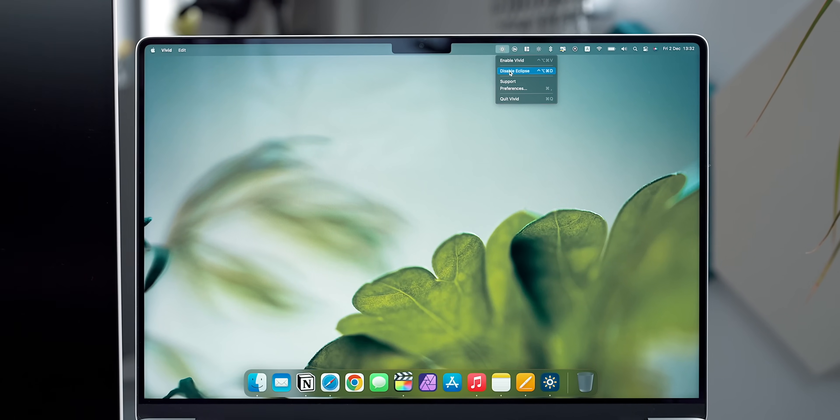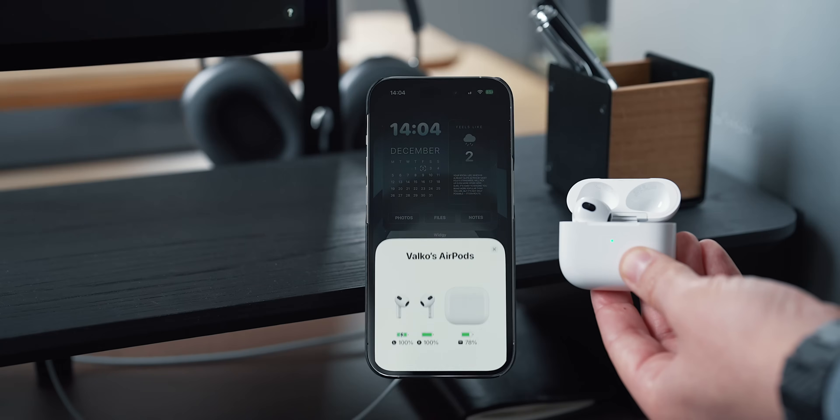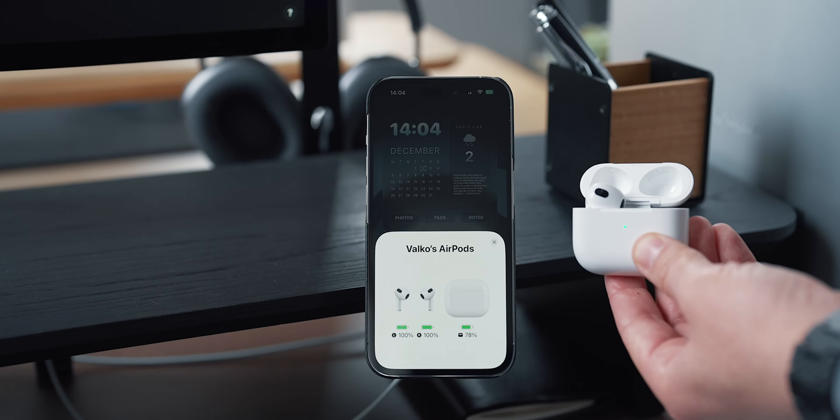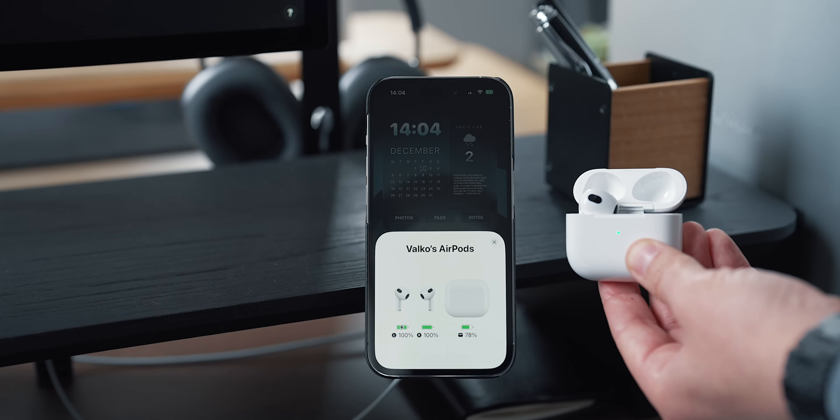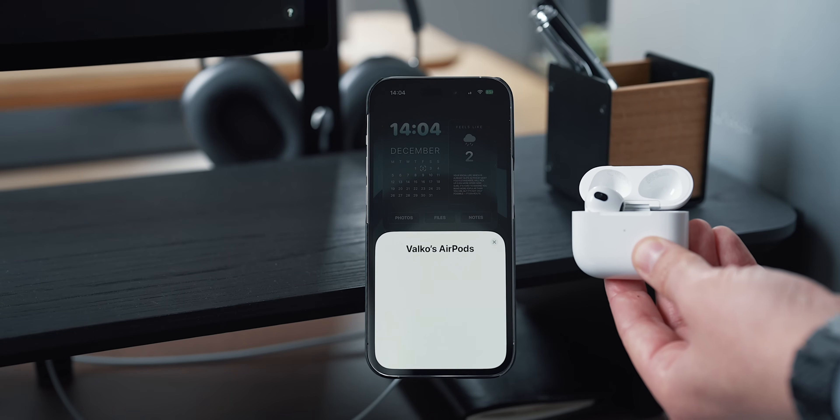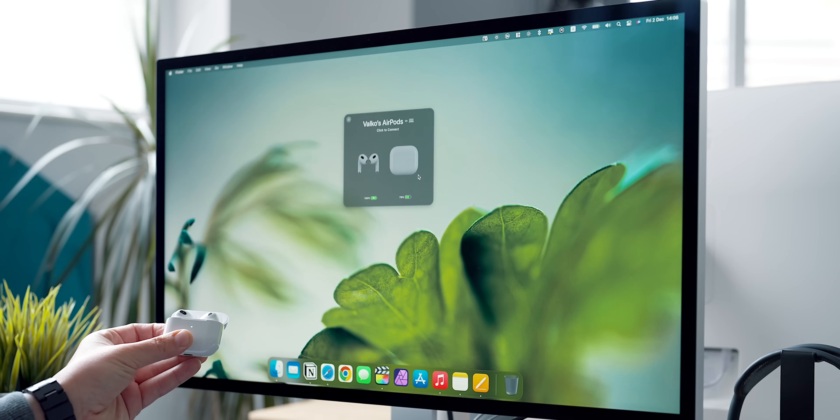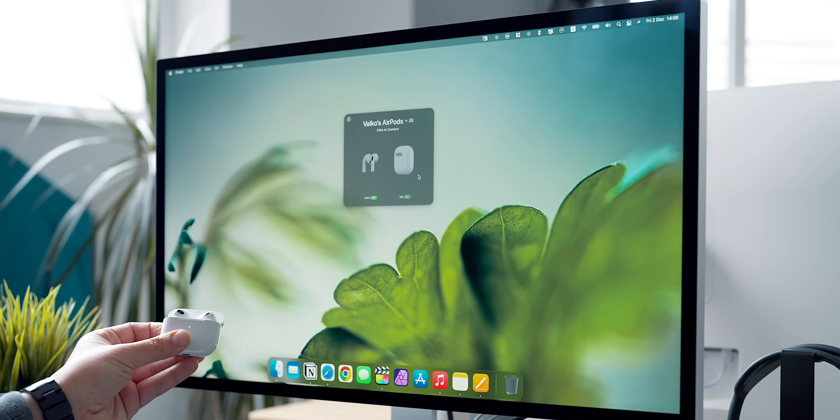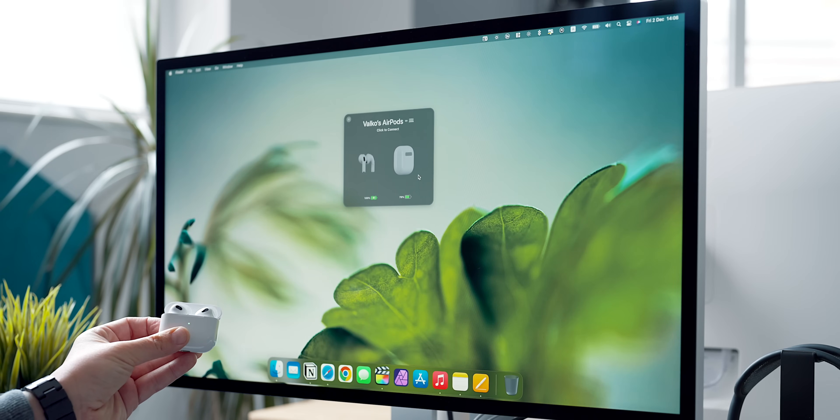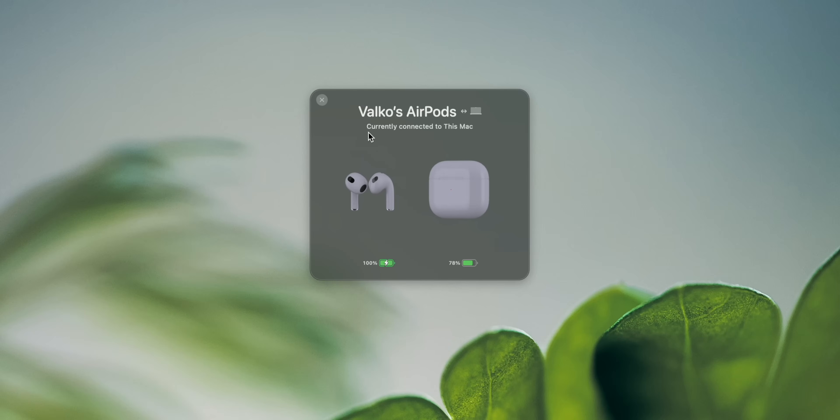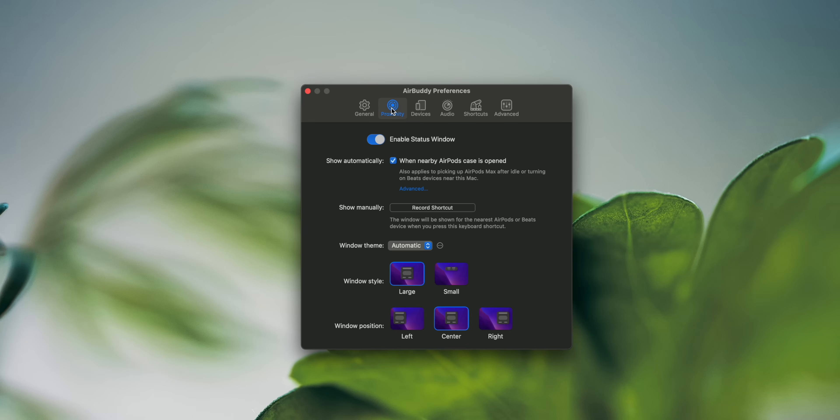Next up is AirBuddy. This app brings the iPhone and iPad AirPods pop-up screen and animation to the Mac. Whenever I activate my AirPods, I'm presented with the beautiful animation of my AirPods allowing me to glance at the charge of both the buds and the case while also giving me the choice to connect to them. AirBuddy can be styled to look differently depending on your likings.